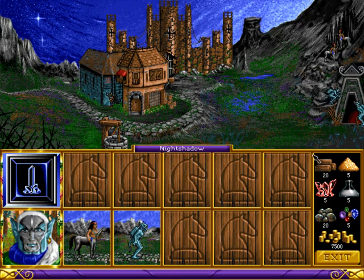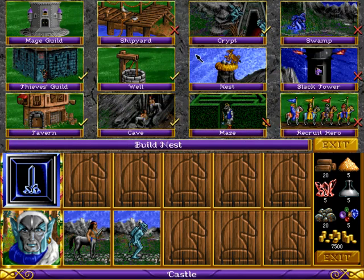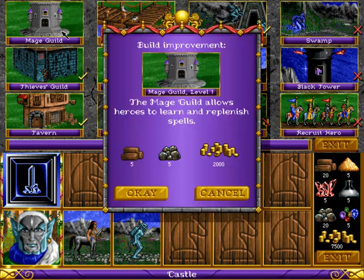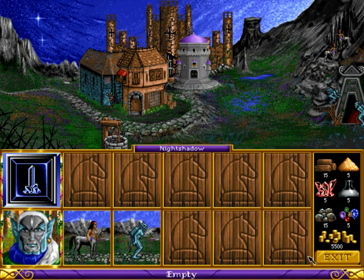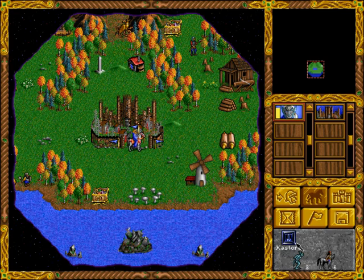And that is everything. From here on you have Heroes of Might and Magic all ready to go, with correct 24-bit 44.1 kHz lossless audio and all of the other Windows version features working as they should.